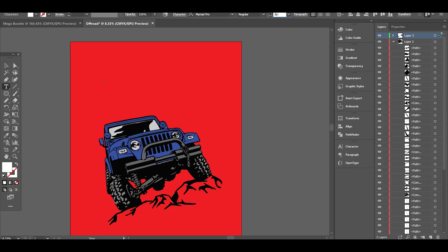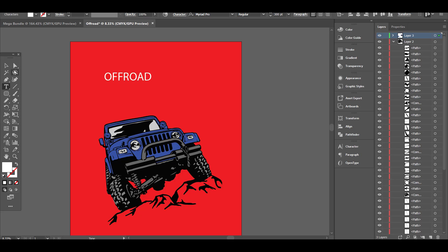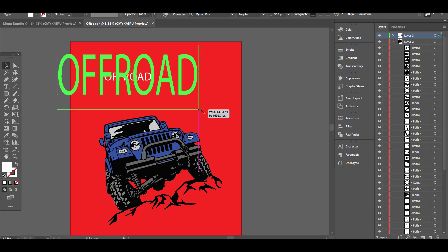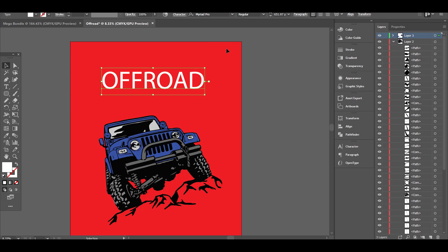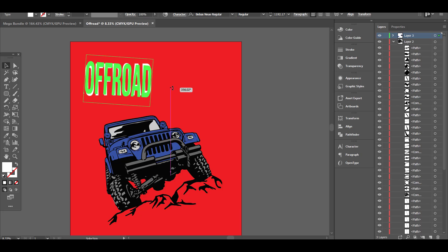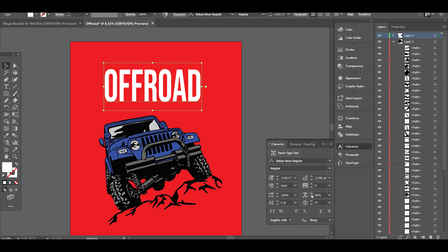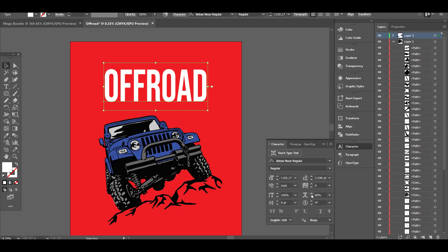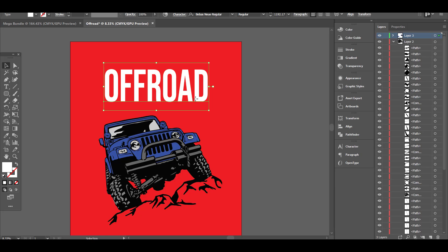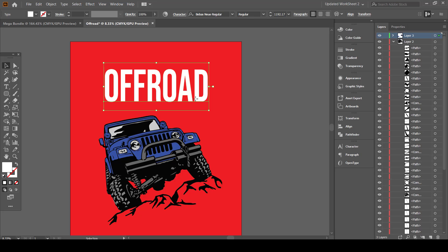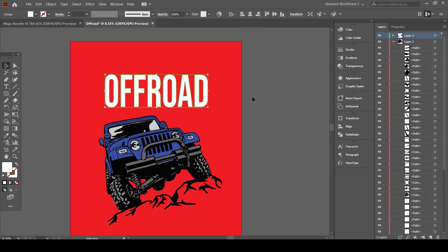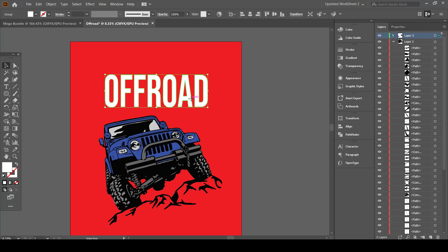Now let's add our main text. I will choose a bold font for the design and adjust the text from the character window. Now I will transform the text into an outline — this will make the text uneditable so that we can add some effects. From the object menu, I will choose an offset path to add another layer to my work.